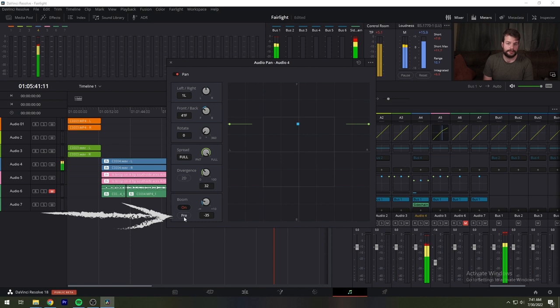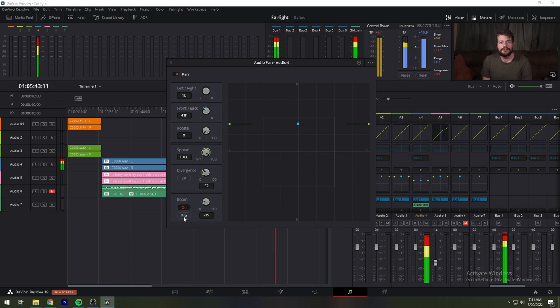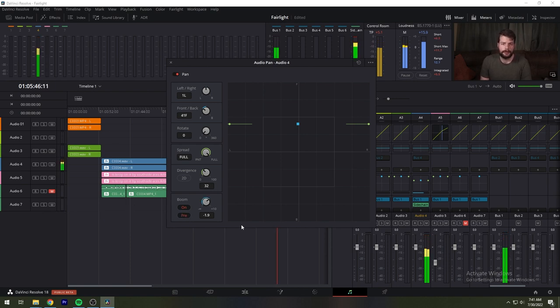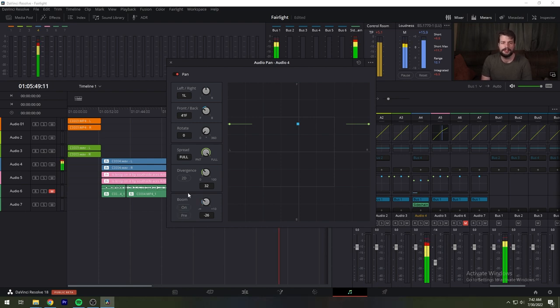Now, to look at 3D panning, you option double-click the pan control on the mixer, and it opens an alternate 3D audio pan window.